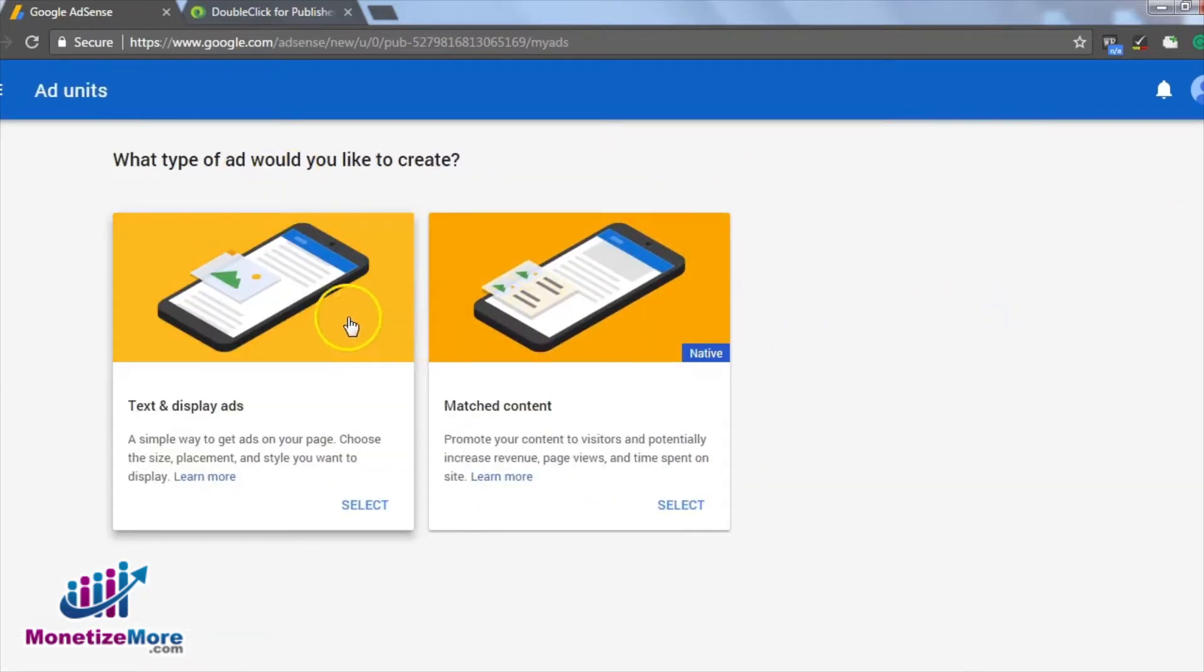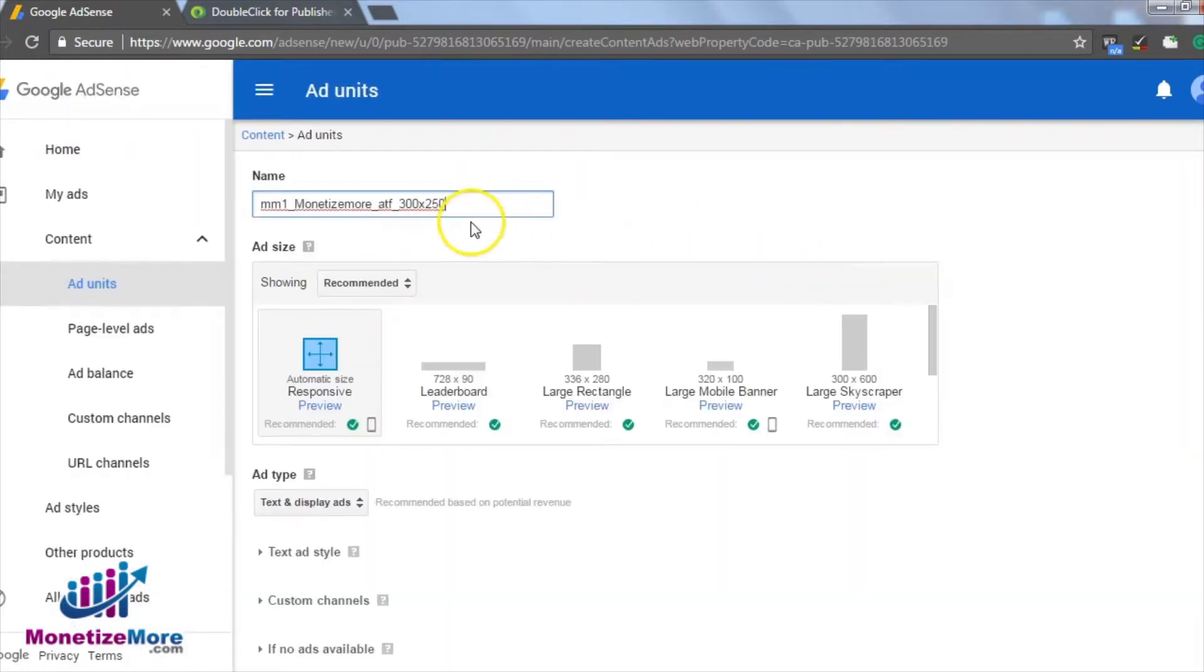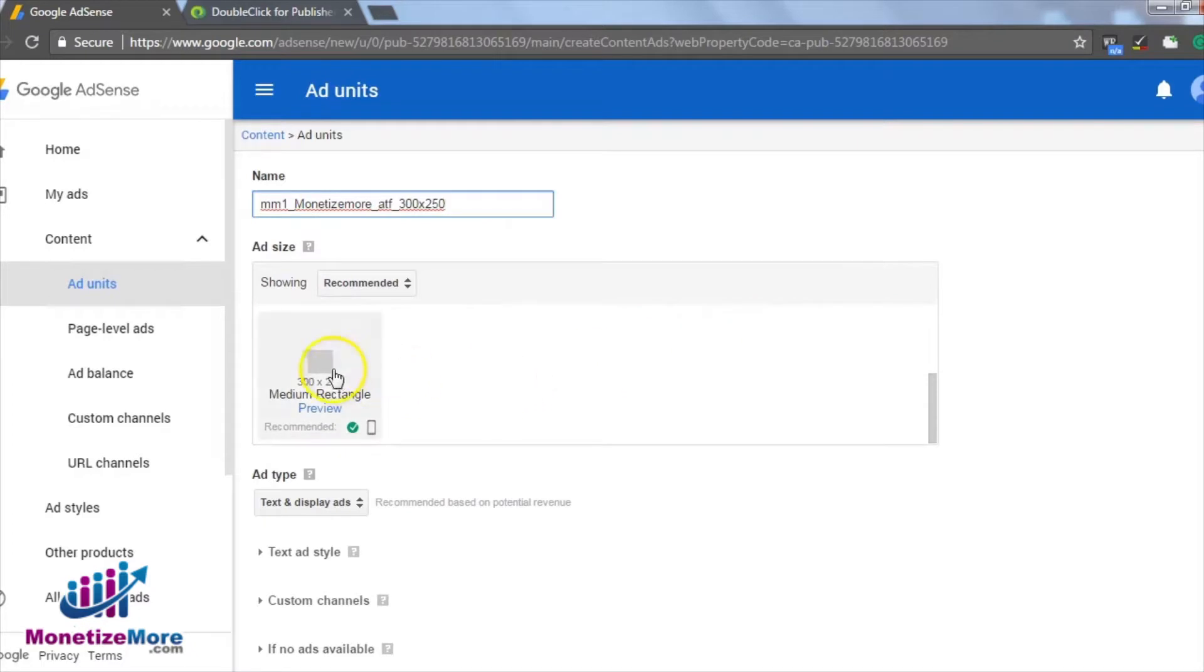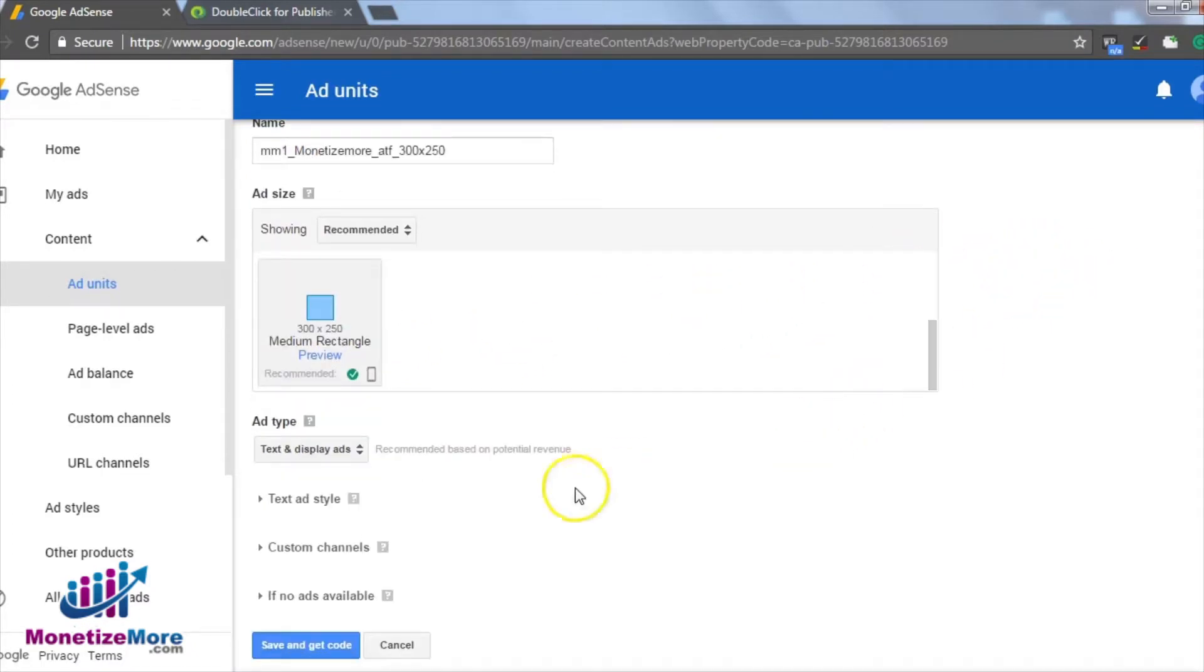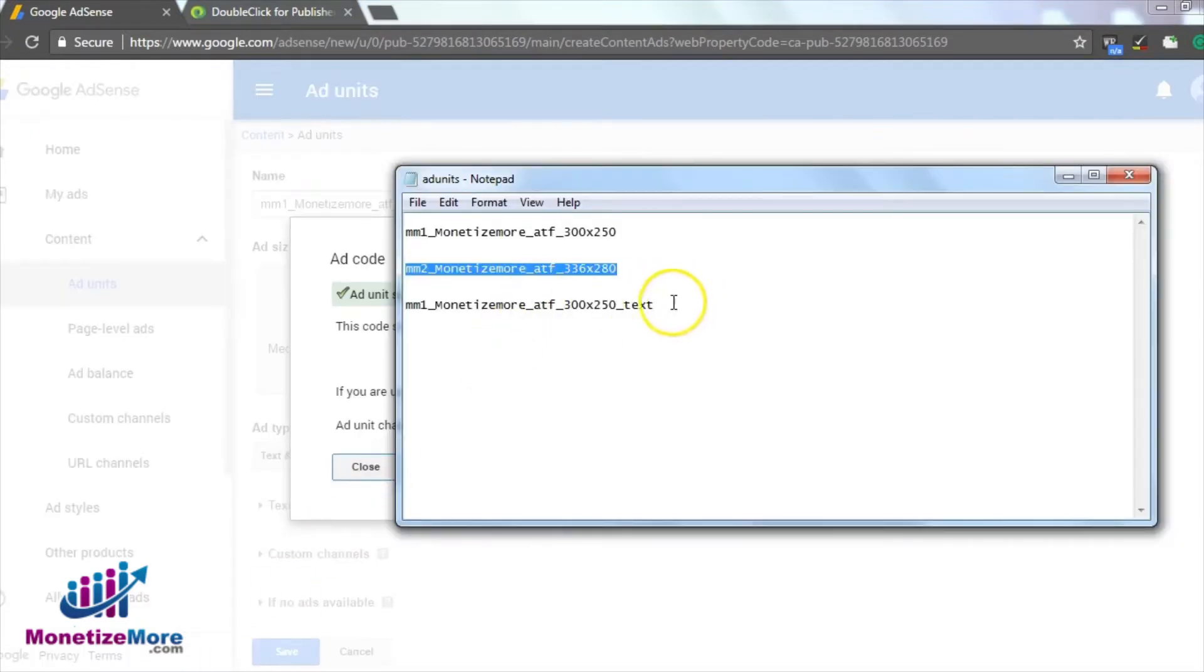For our first ad unit, we will create a 300x250 creative. So let's do that now by clicking on the Create New Ad Unit. We must give the ad unit a name, choose the size as a 300x250 and click Save.